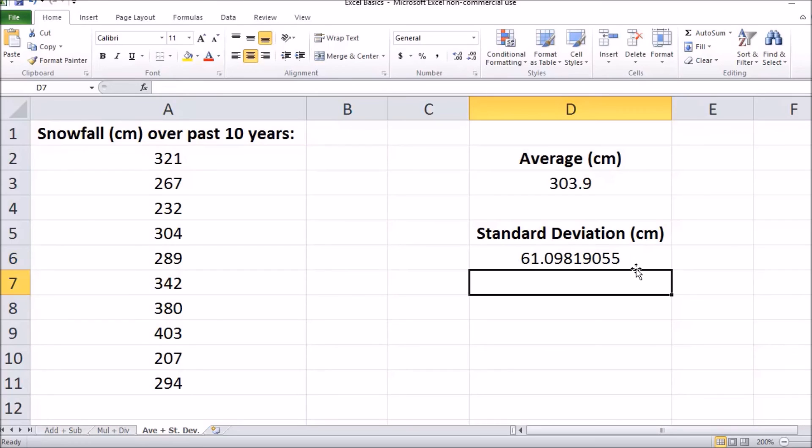Now this tells us that the snowfall in the past 10 years, the average snowfall was 303.9 centimeters and the standard deviation was 61.10 centimeters.